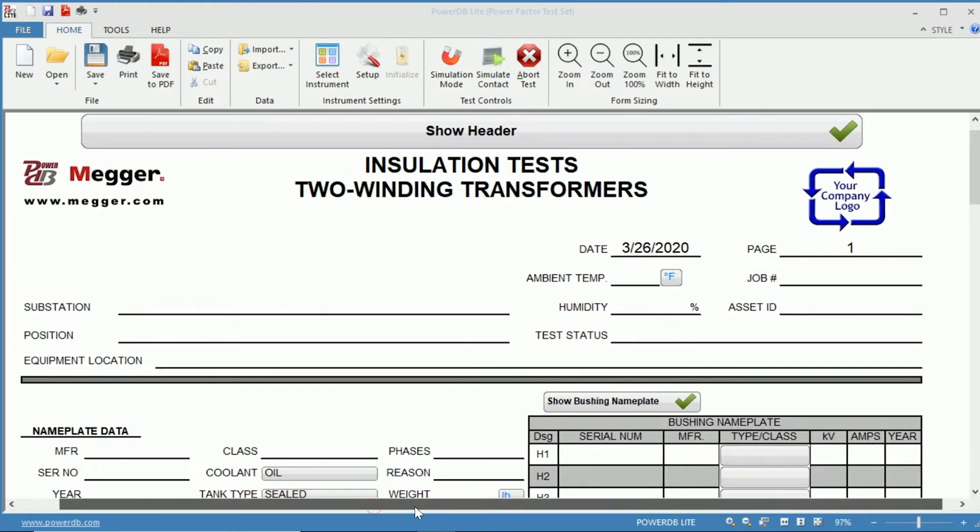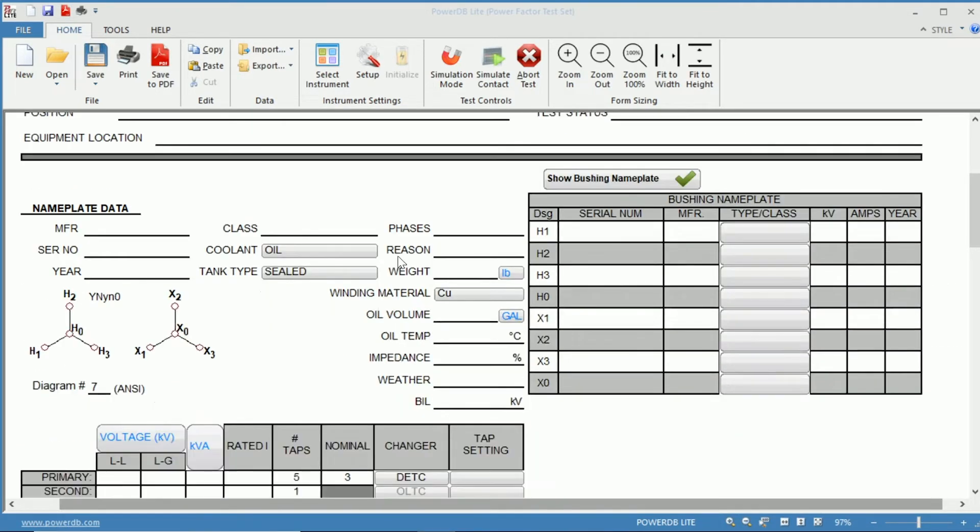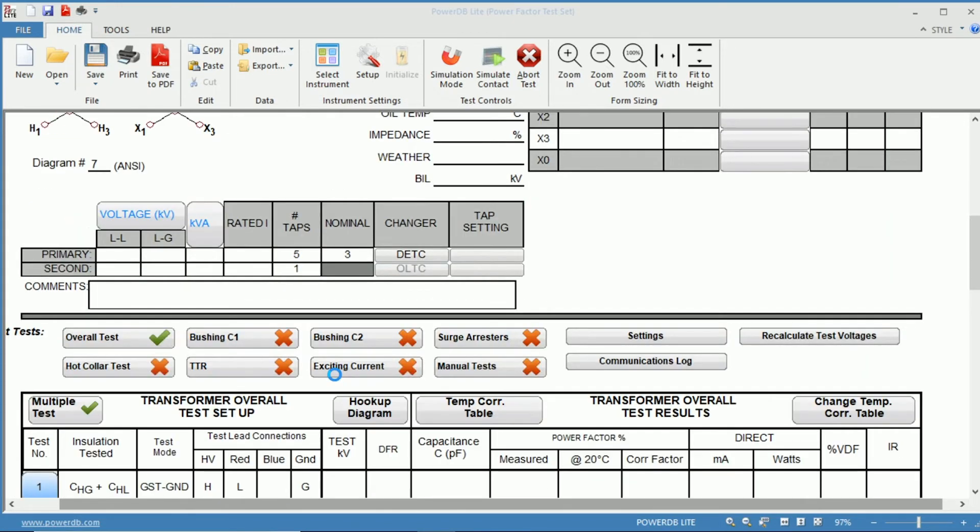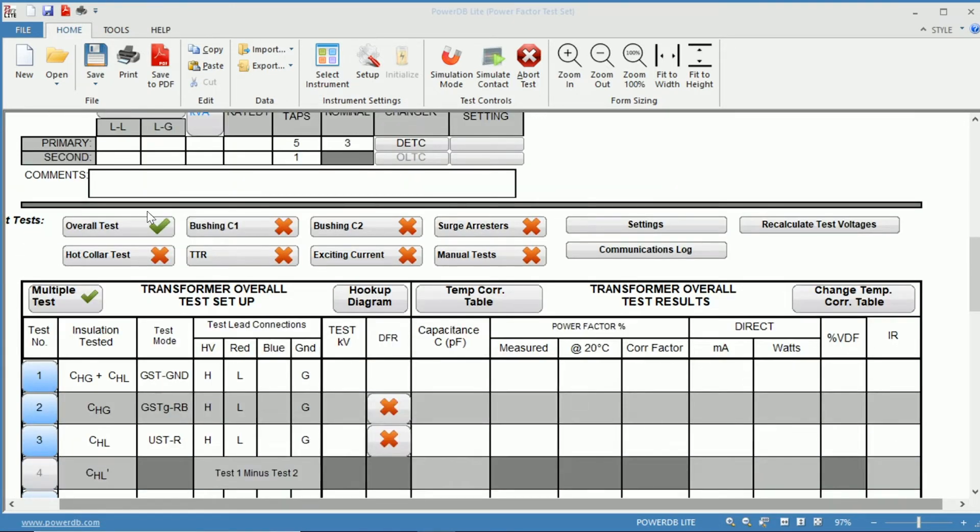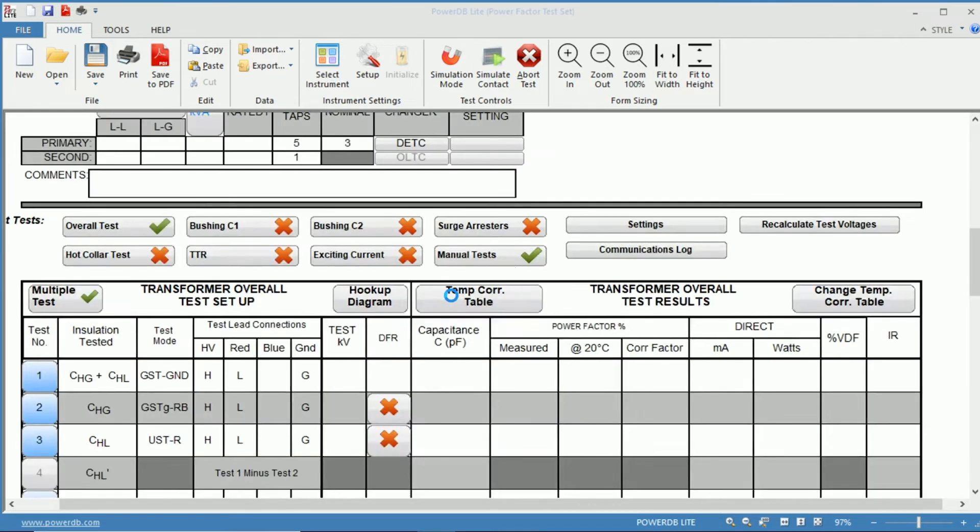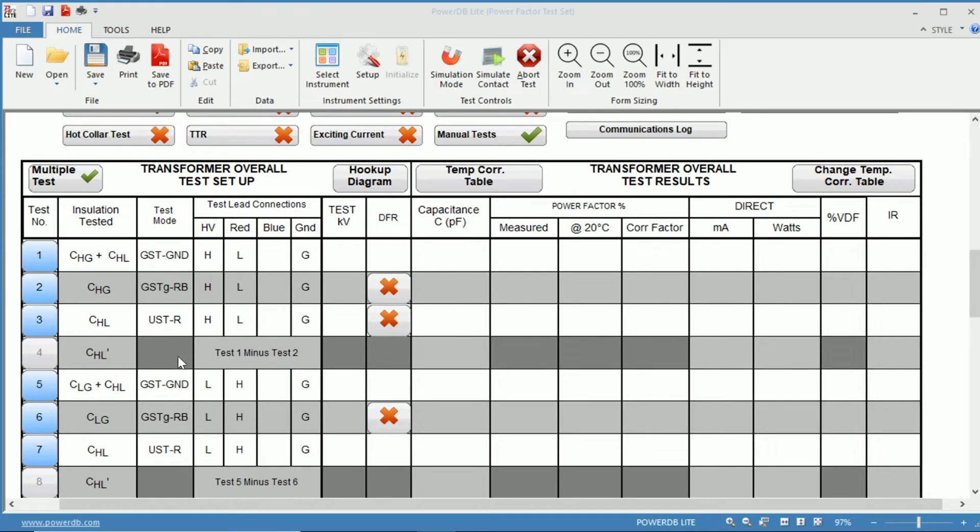Once the form is open, we'll have our header information up top, followed by our nameplate information, our test selections, which we will choose manual test for this, and our PowerFactor test chart.